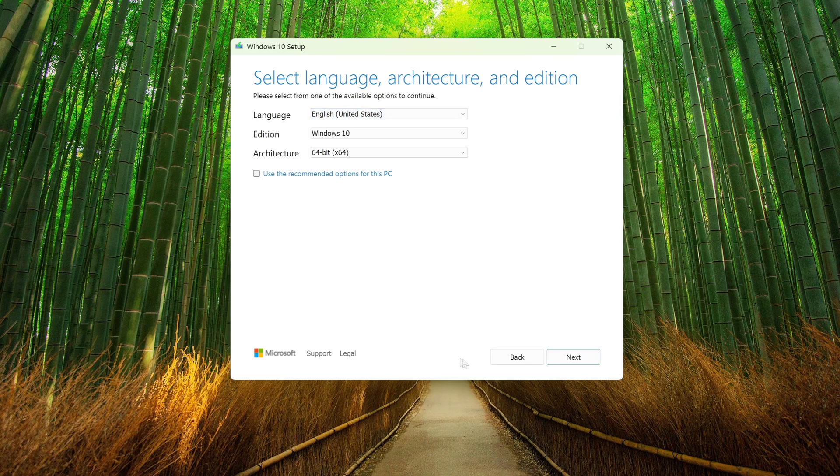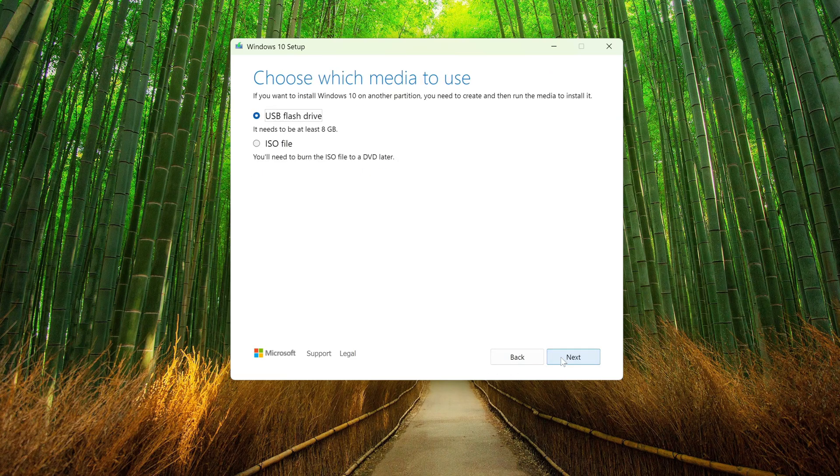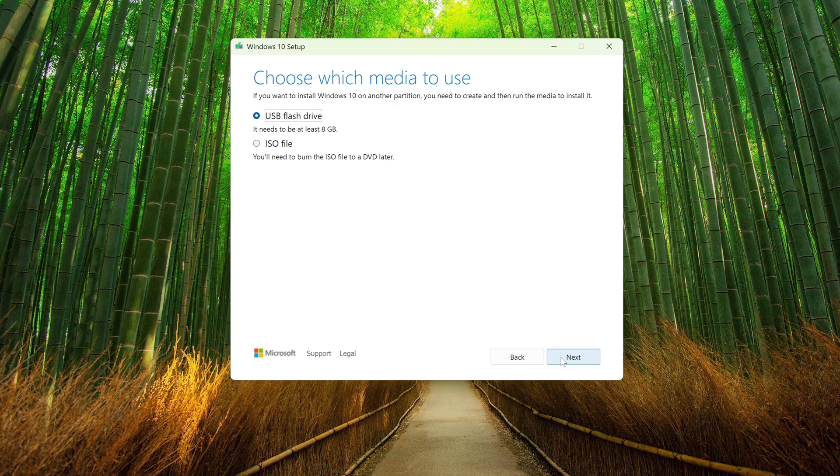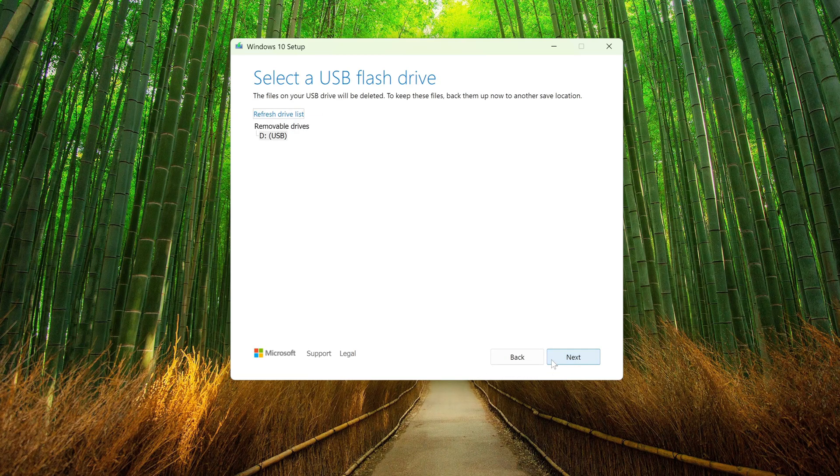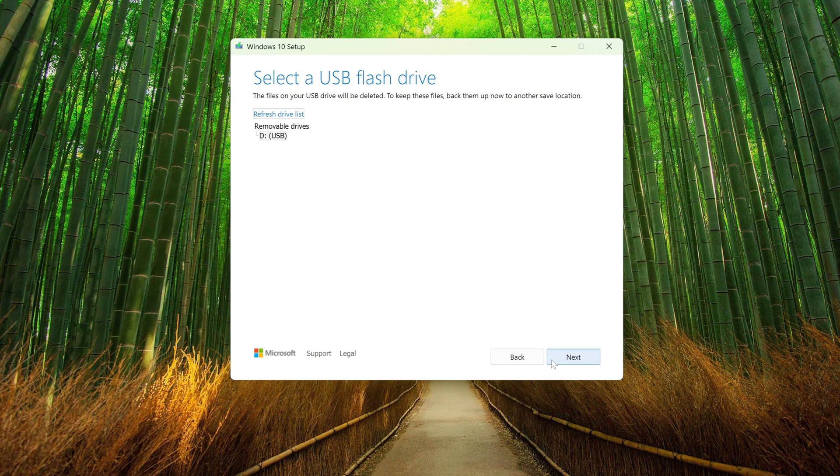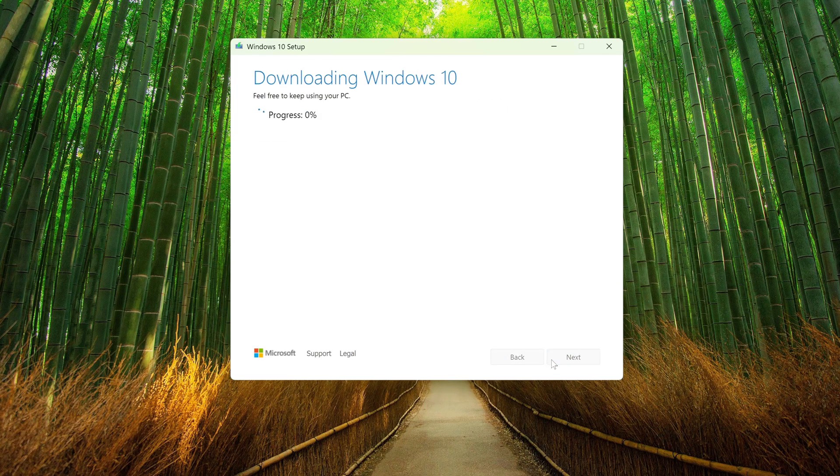I left English. Next. In this window we can choose to download the ISO file. I recommend choosing to create a bootable USB flash drive Windows 10. Next. Here we see our USB flash drive and click next.